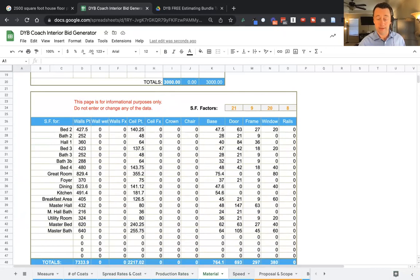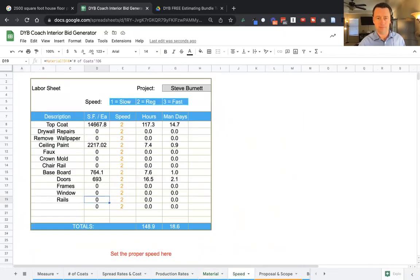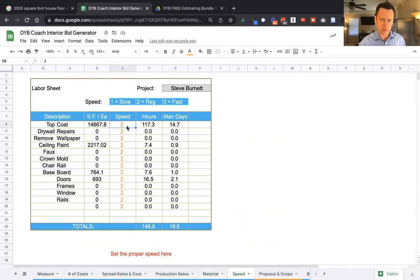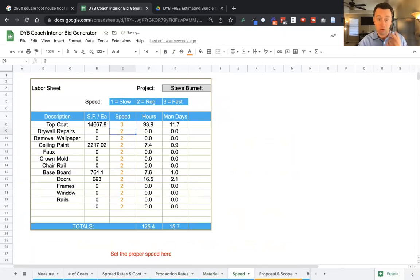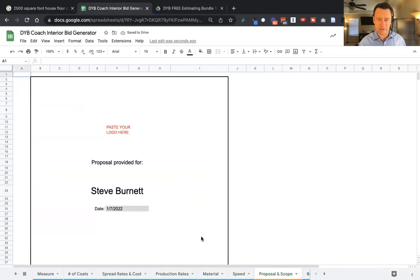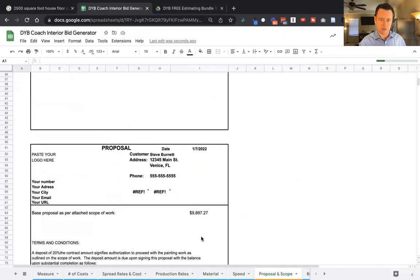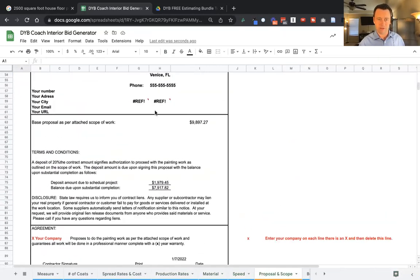Now we go to the speed and here's where you can update the speed. You can say, you know what? Maybe we're going to go really fast on the walls. You can change that. And then at the very end, there it is. You've got your proposal. You can print this out.